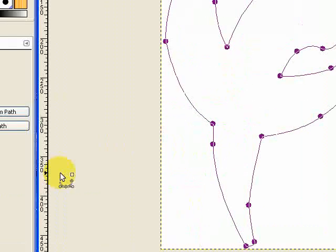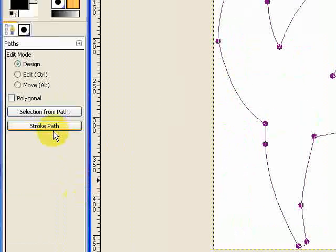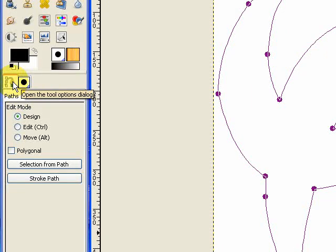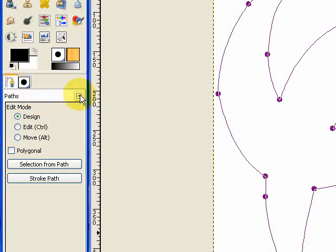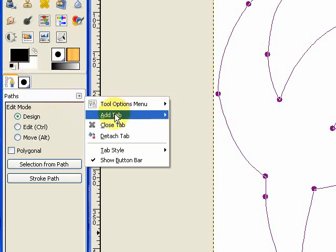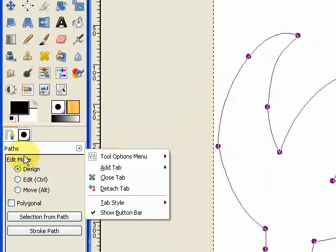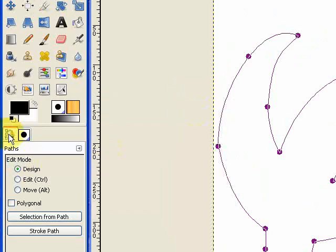So what I'm going to do now is just go over to this area here, the stroke path. Now remember we need to be still on the paths tool and we need to have the tool options selected. So if you haven't got that then you need to go to your tabs and open up your tool options here. But you should have this here.